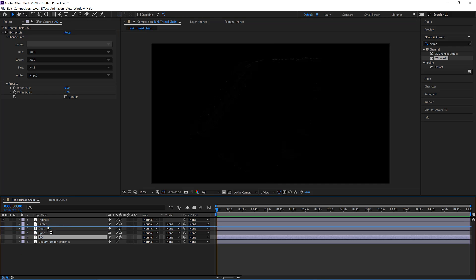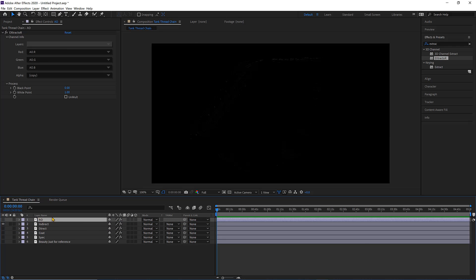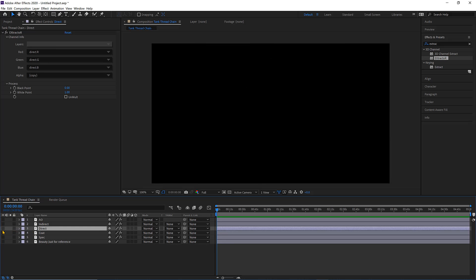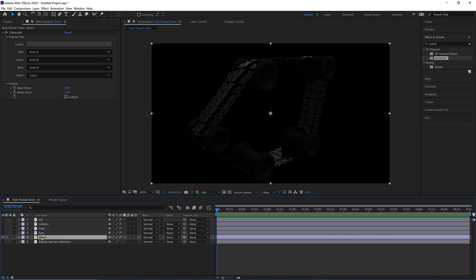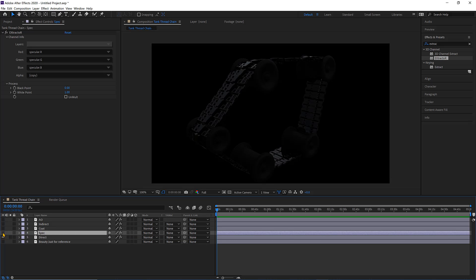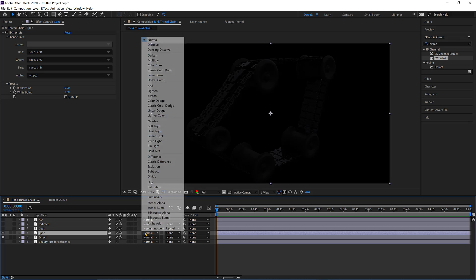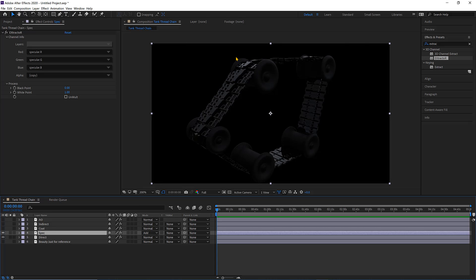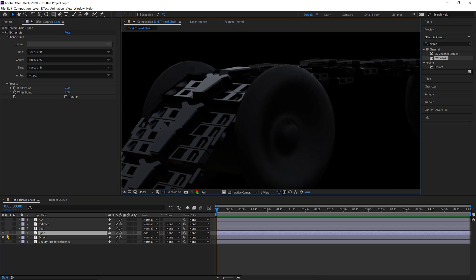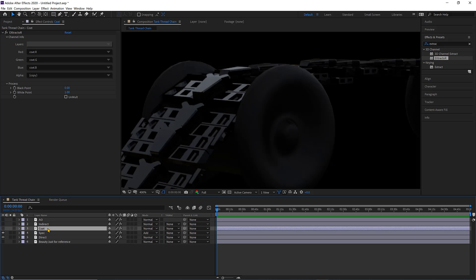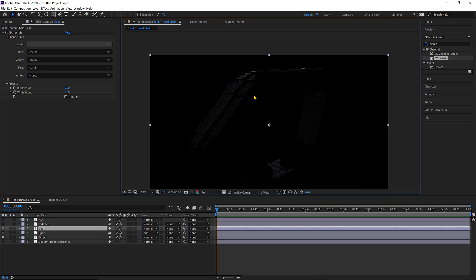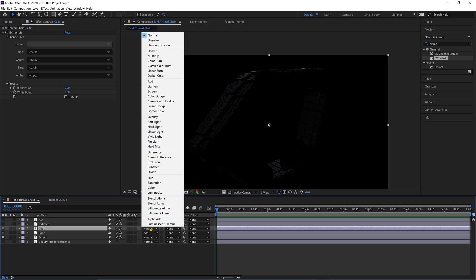I'm going to put the AO on top since AO is always on top, but I won't activate it yet. I'll activate the direct and put it at the bottom to use as my base image. Now going into the specular, you'll notice it's taking over the image below it — the specular is overwhelming the direct. So I need to go and change the blending mode to Add. With Add, I'm getting the combination of both the direct and the specular. I'll do the same with the coat. With no blending mode it dominates and blocks the layers below, so I'll change it to Add as well.